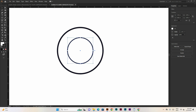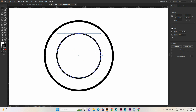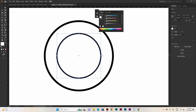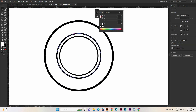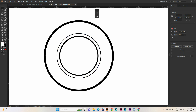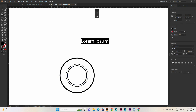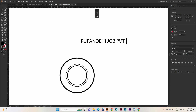Now if you want to see it, it will be off the left-click. Now we need to create a text. If you want to make a text, I will write it on the left-click. For example, I will write Rupan-Deghi-Job-Private-Dot-Limited.